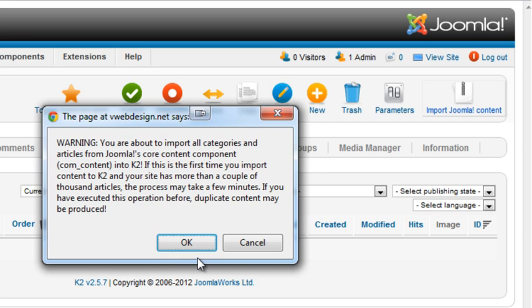You should only do the import one time. If you've already performed an import and you do it a second time, it will create duplicate content.